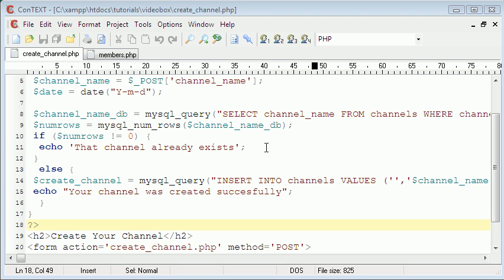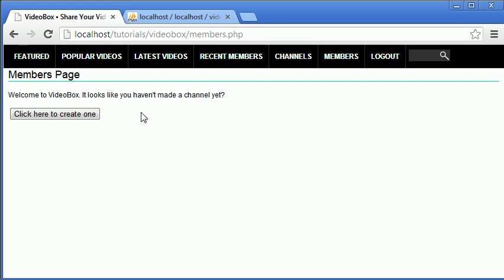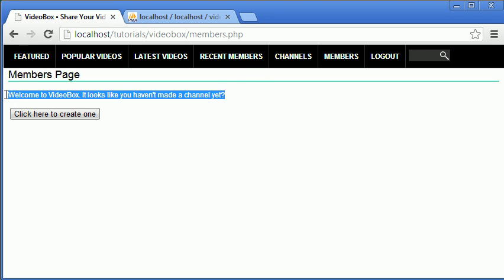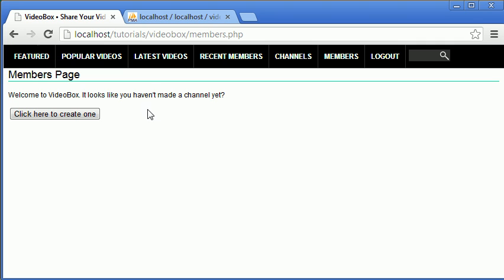Welcome to this video. Today we're going to be finishing off the channel creating mechanism for our website. We're going to impose a limit on the number of channels that can be created — maybe five channels. If a user has a channel, we'll remove a message and replace it with something else, and their channels will be displayed. Once they reach the maximum, we'll stop them from creating more. Let's get started.